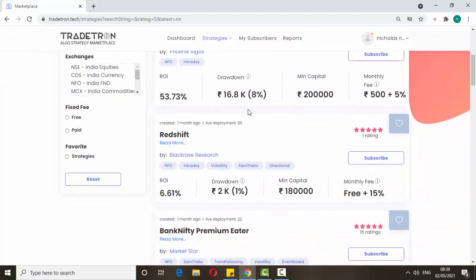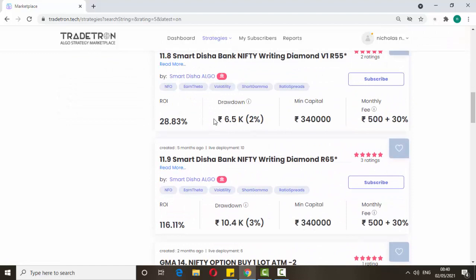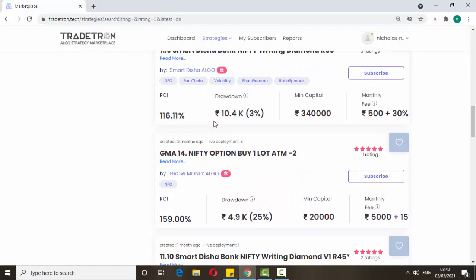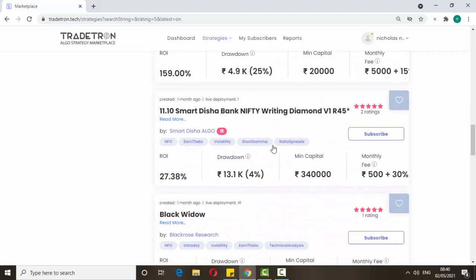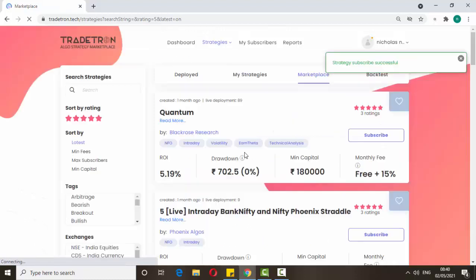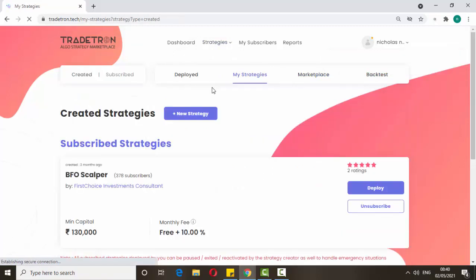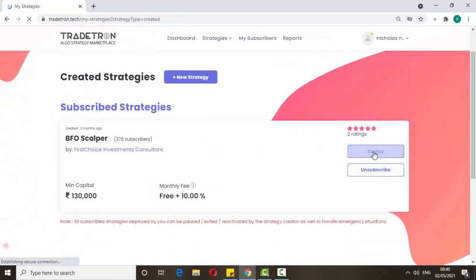If you want to check anyone's strategies, scroll down. If you feel a strategy is good, you can do paper trade for a few days and then only go for real trade. Suppose I want to subscribe to the BFO Scalper — just click the subscribe button. After subscribing, click on my strategies; here it's deployed. If you want to deploy, just click deploy.